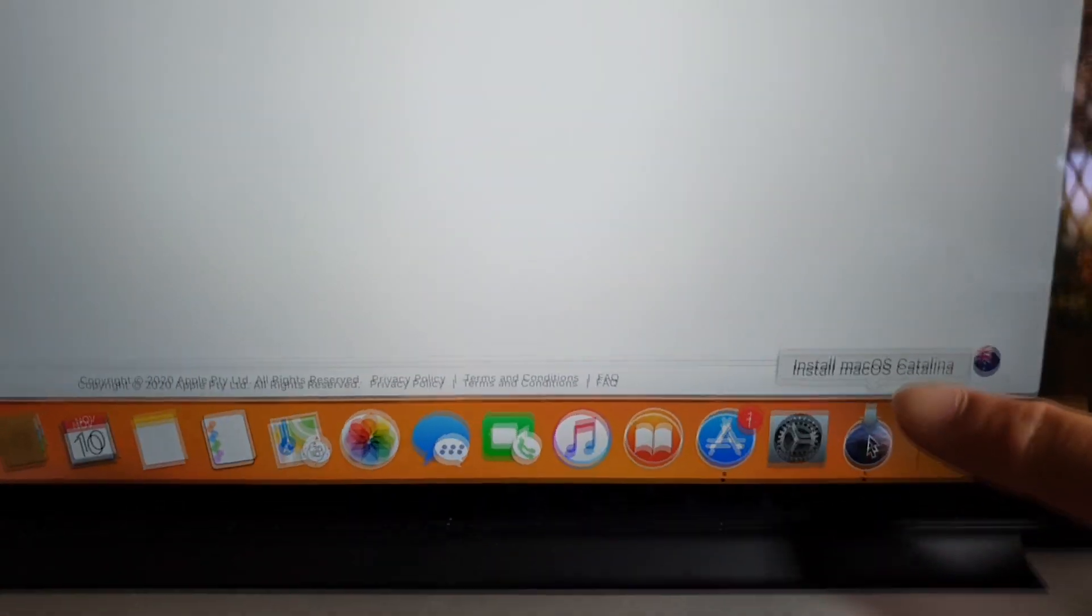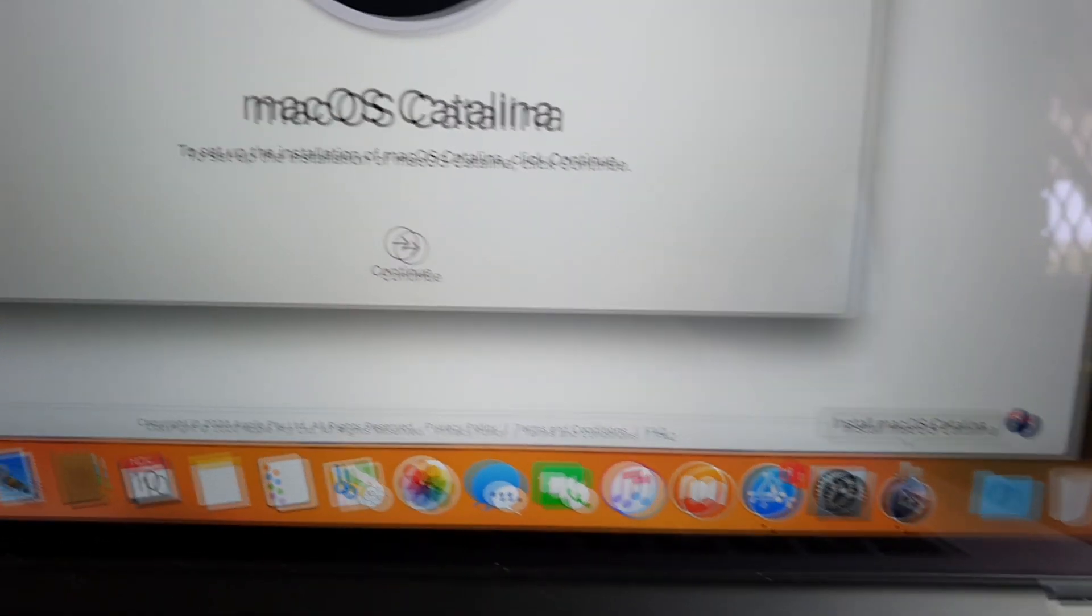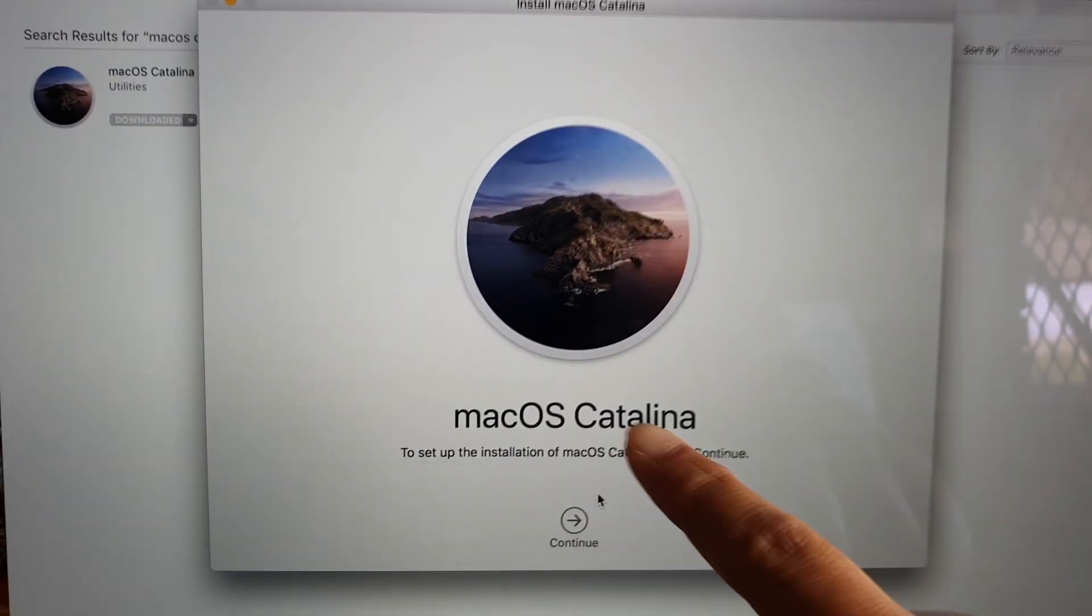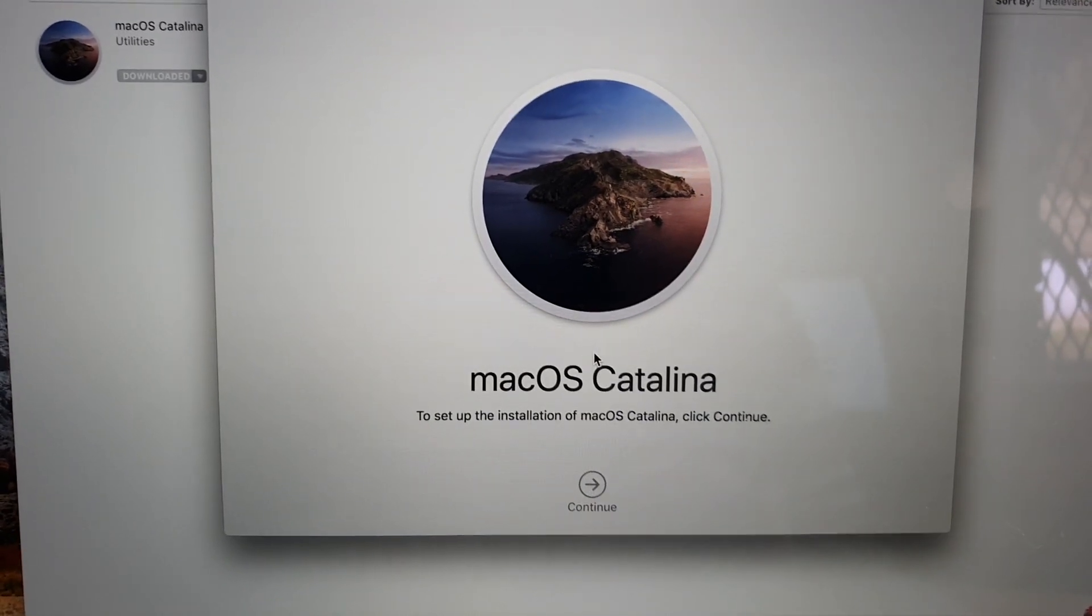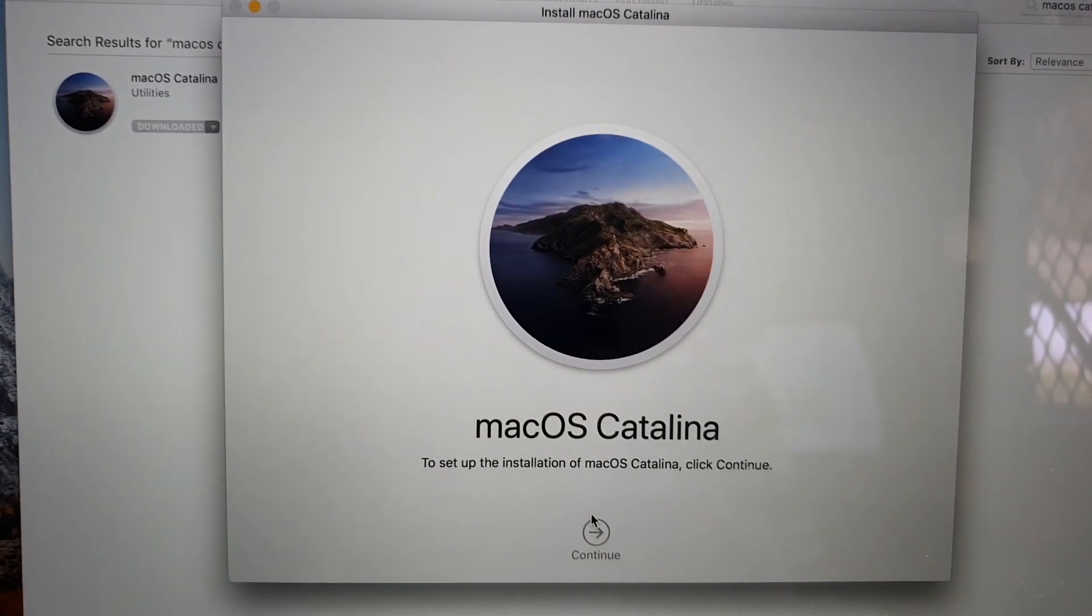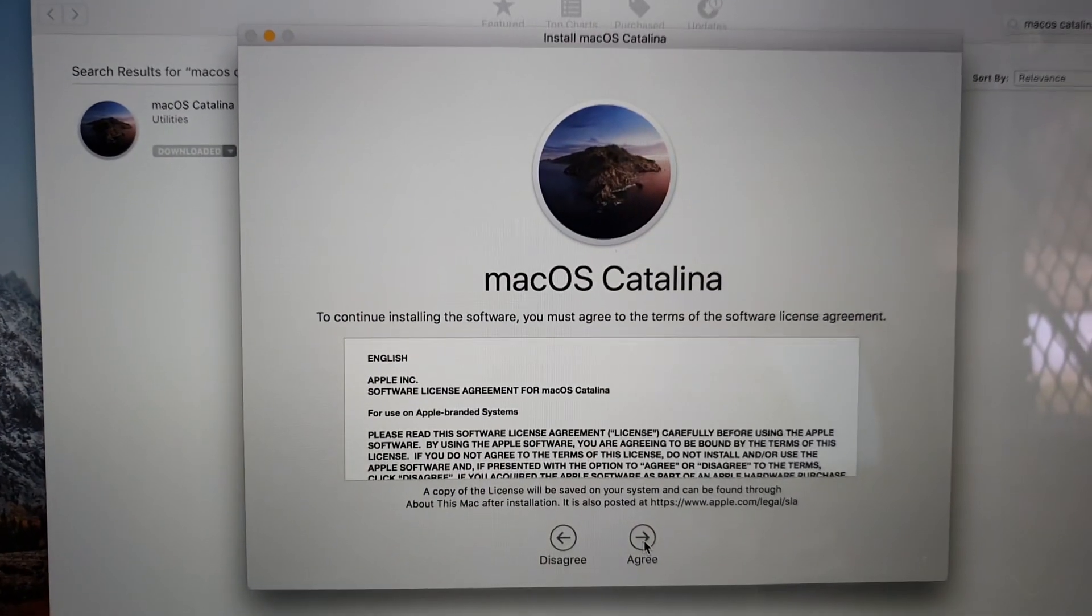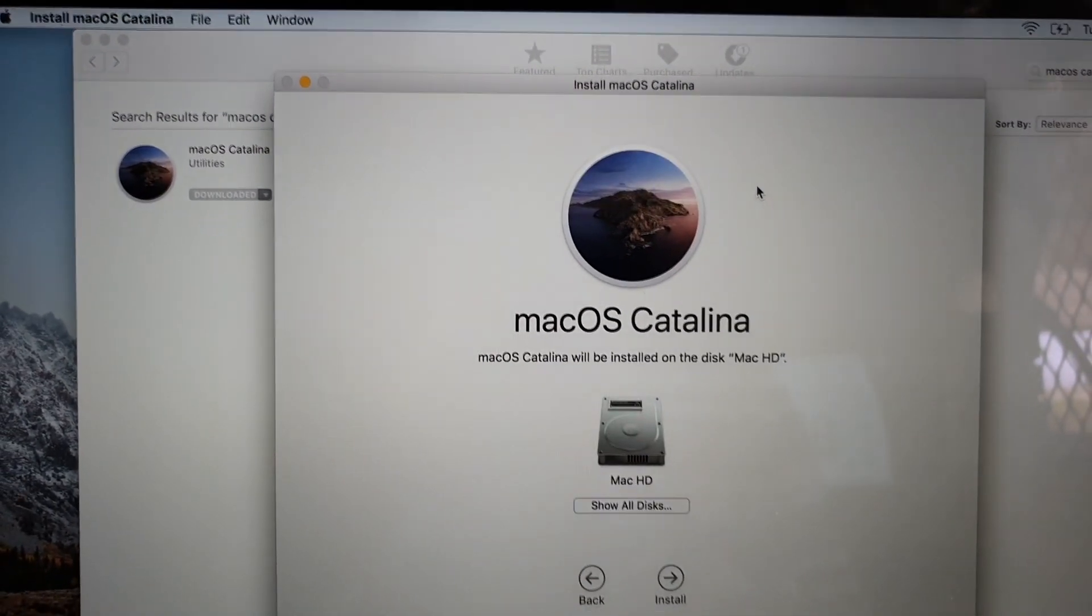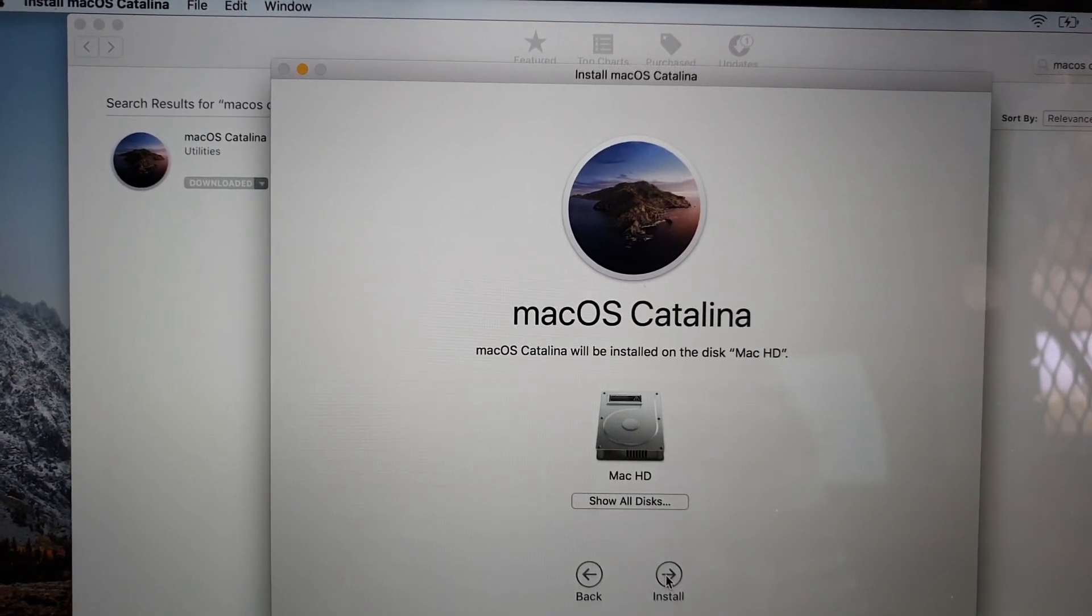So here you can see it says install macOS Catalina, so you click on that and here it will show macOS Catalina and you're going to click on continue. Click on the continue button and we have to wait a little bit, and then click on agree, then click on agree from the pop-up, and then we're going to choose the hard disk and then click on install.